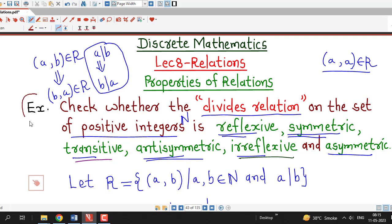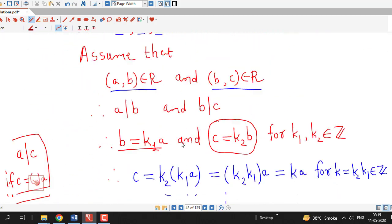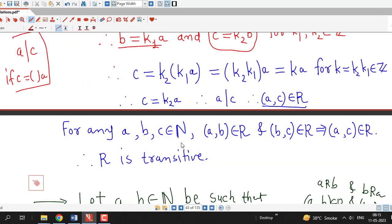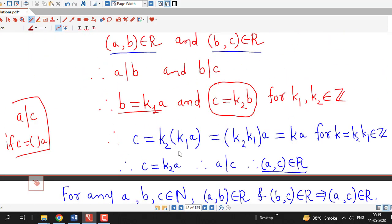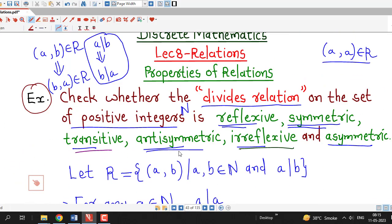In upcoming sessions we will discuss the properties of relations on some other infinite sets, and show how to check all these properties on infinite sets. I hope you liked this lecture. Thanks for watching.